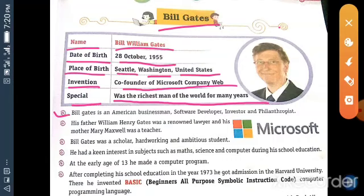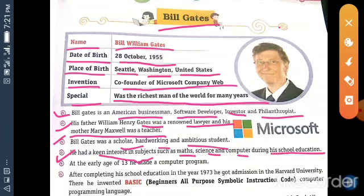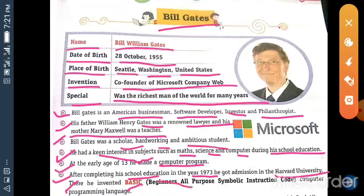Bill Gates is an American businessman, software developer, investor, and philanthropist. His father, William Henry Gates, was a renowned lawyer and his mother, Mary Maxwell, was a teacher. Bill Gates was a scholar, hardworking, and ambitious student. He had keen interest in subjects such as maths, science, and computer during his school education. At the early age of 13, he made a computer program. After completing his school education in the year 1973, he got admission in Harvard University. There, he invented BASIC — Beginner's All-Purpose Symbolic Instruction Code — a computer programming language.